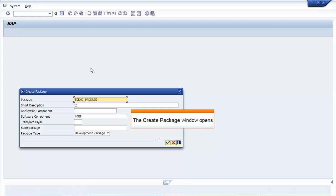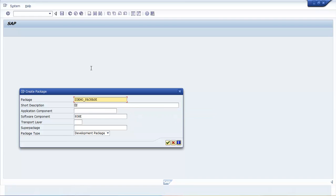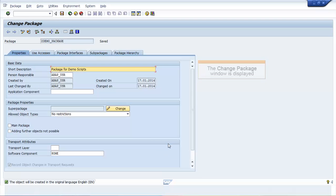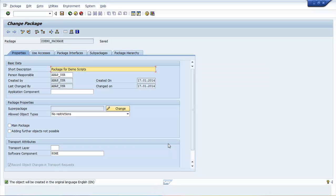The Create Package window opens. Enter a short description. Click Continue. The Change Package window opens.